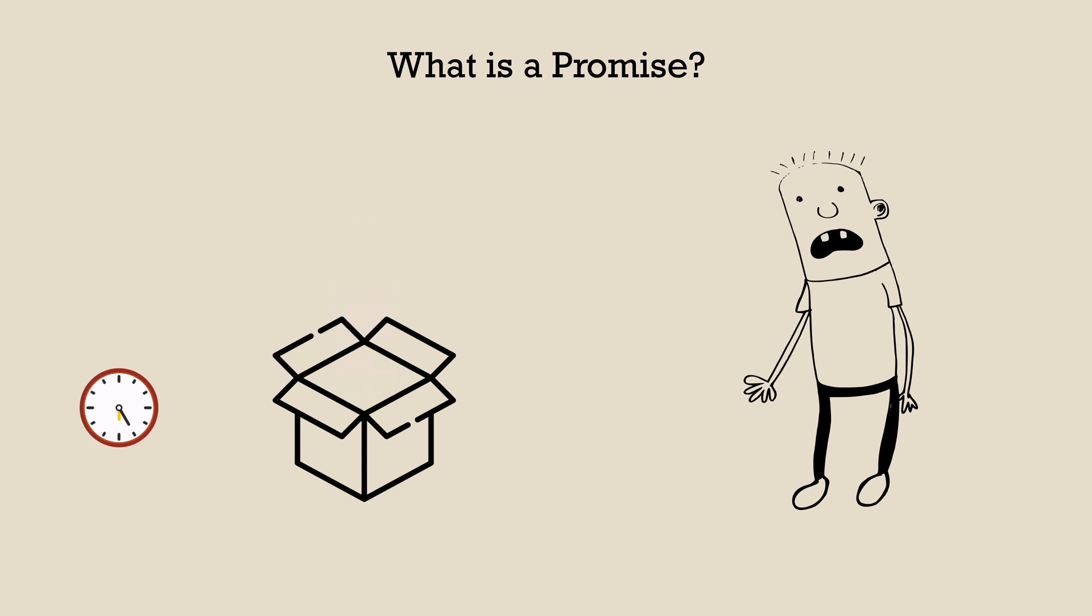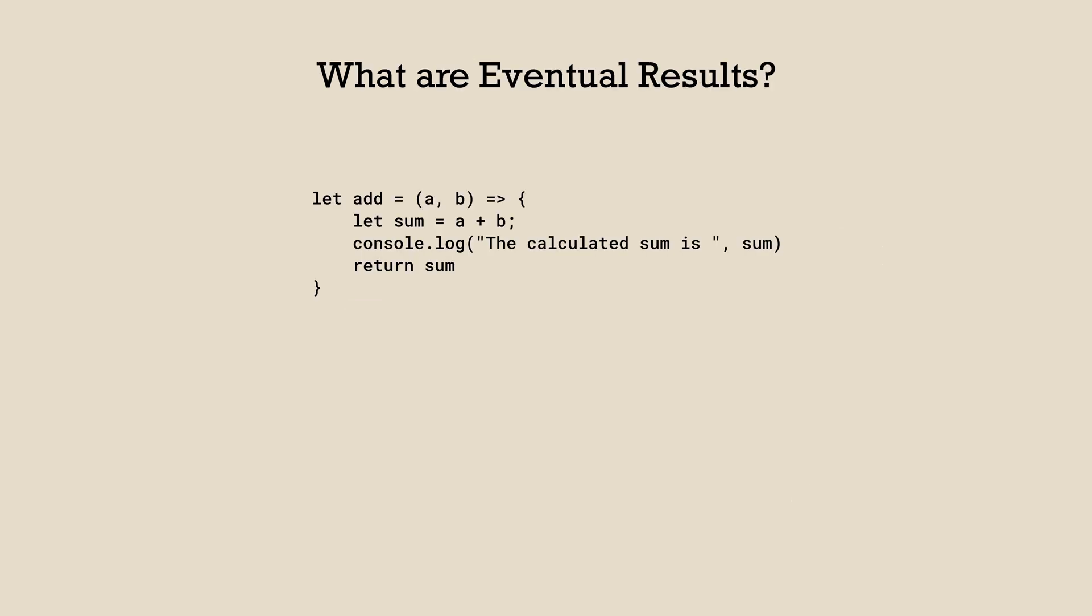Now your next question could be, what are these eventual results that will come in the future? Let's say we have a function called add. This function adds two numbers provided as the input. It adds them, prints the sum on the console and returns the sum back to the caller.